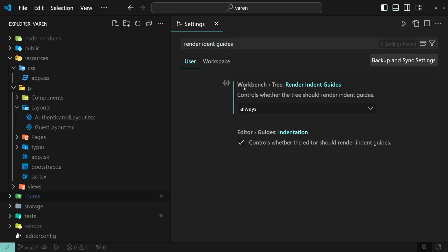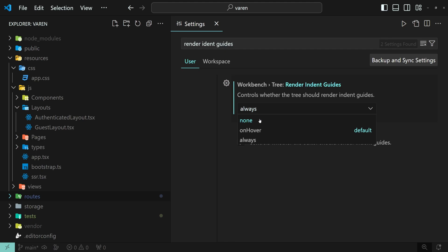The Workbench Tree Render Indent Guides gives you three options. The first one is to hide all the lines.